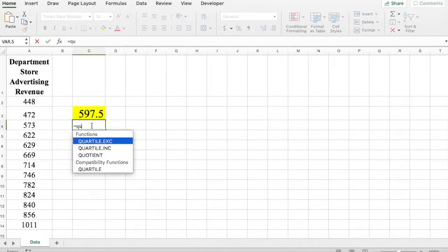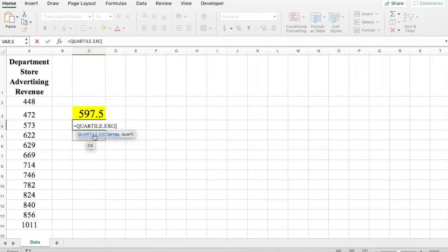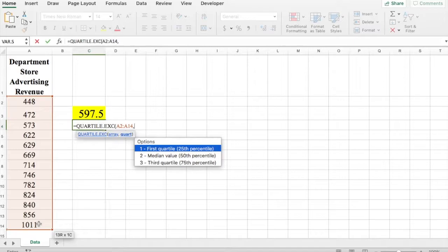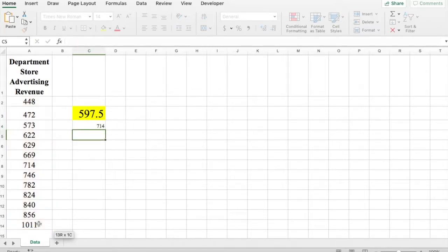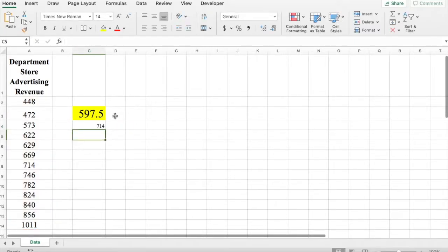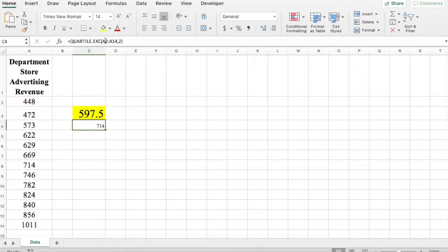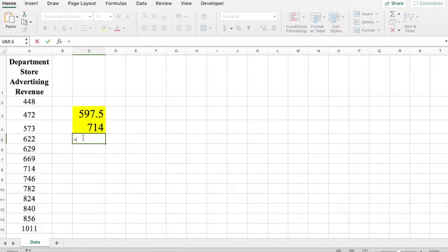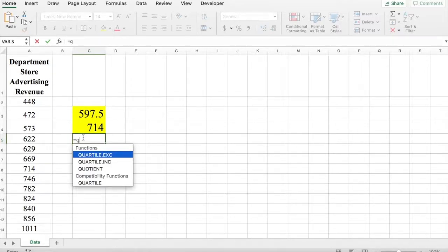Now the second quartile, same thing, Q-U, you can click on the function when you see it. Select your data set, comma, second, so 2, close bracket. 714 is your second quartile.